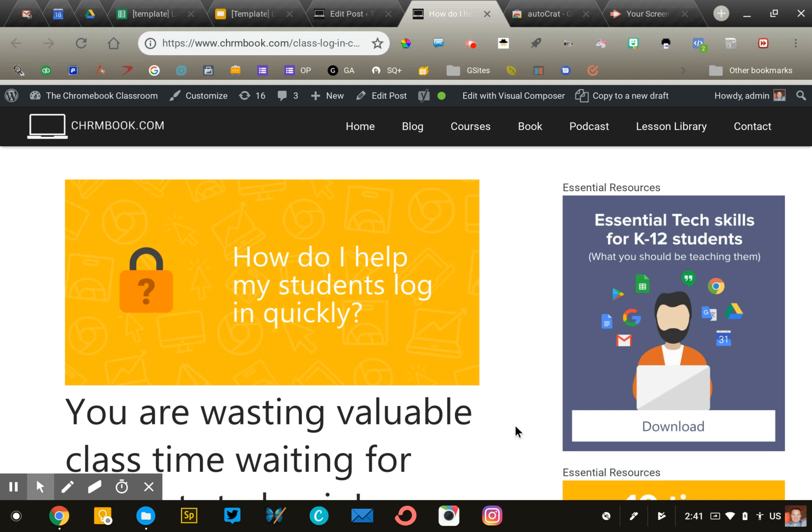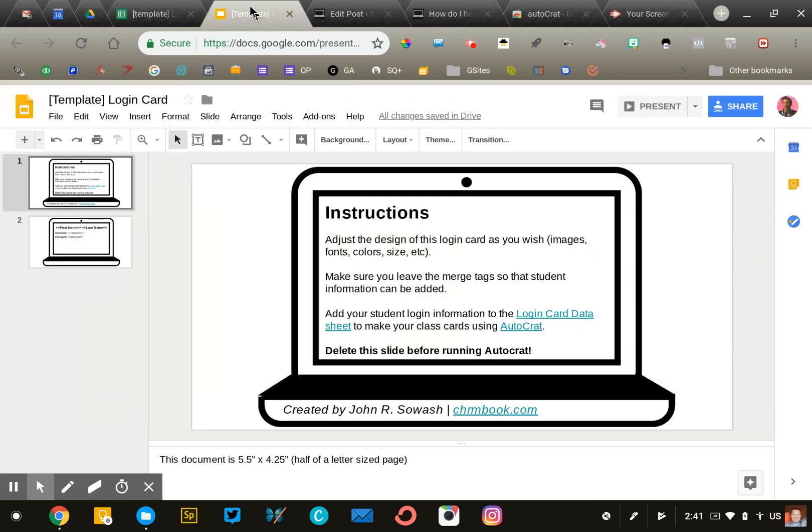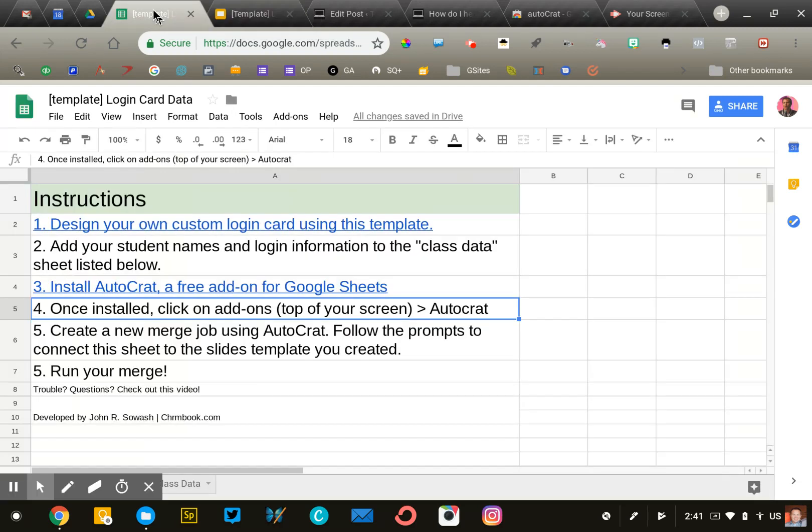To follow along, you'll need two resources: a copy of this Google Slide presentation and a copy of this Google Sheet. Both resources can be accessed in the description for this video. Pause the video, click on the links, and make your own copies.